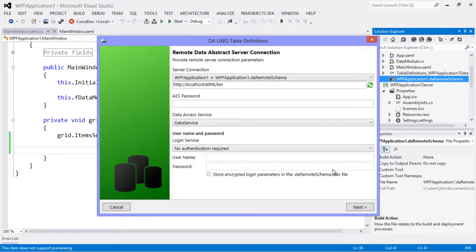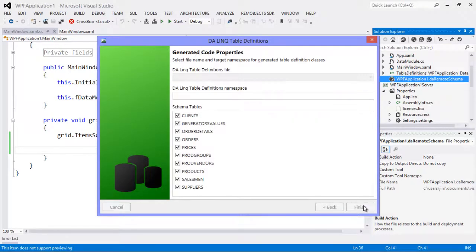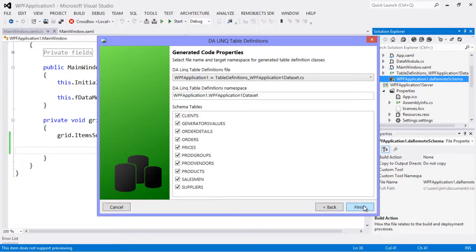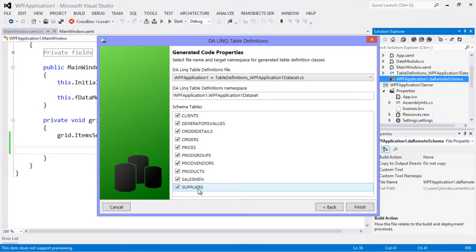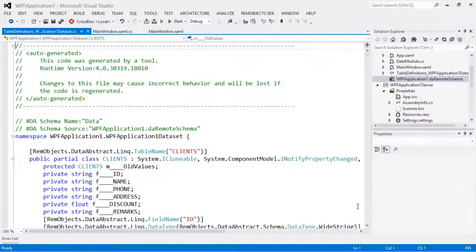So now we've connected to that middle tier and here is that new suppliers table that's been added also enumerated. So we're going to go ahead and hit finish.